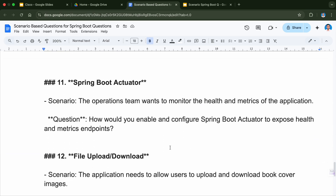Next is related to monitoring the application using Spring Boot Actuator. The scenario here is the operations team wants to monitor the health and metrics of the application. The question is: how would you enable and configure Spring Boot Actuator to expose health and metrics endpoints? Actuator is provided by Spring Boot to help monitor the health and metrics of the application. You will be adding the actuator dependency and then some configuration in application.properties to expose the health APIs and other monitoring endpoints.